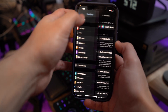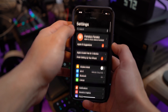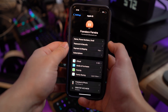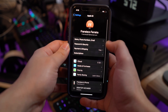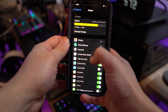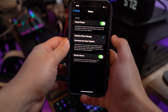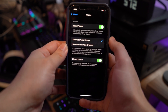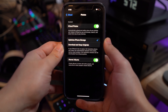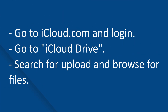First, turn on the iCloud Photos option on your iPhone. Head to iPhone Settings, go to your iCloud ID, tap on iCloud, then tap on Photos, and turn on iCloud Photos (or iCloud Photo Library).